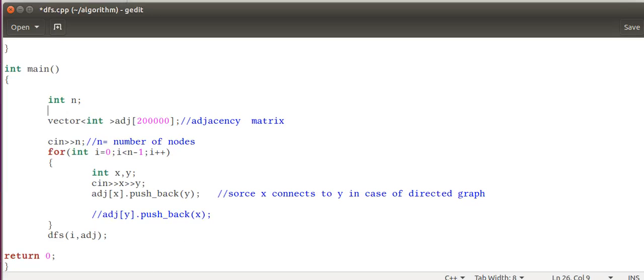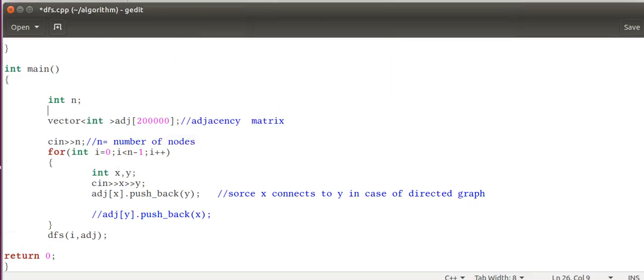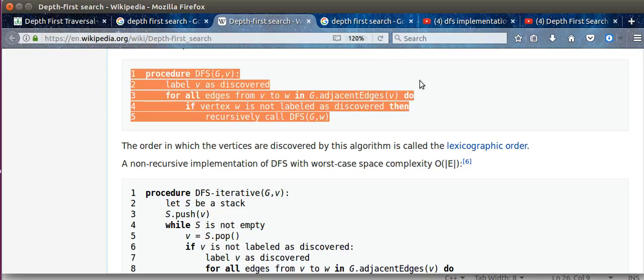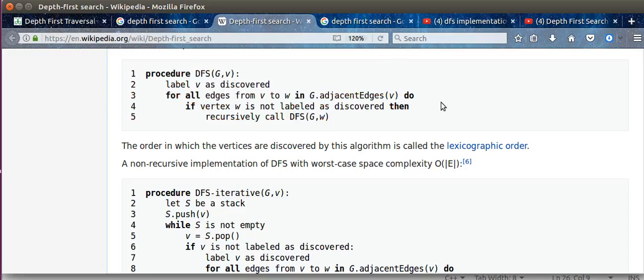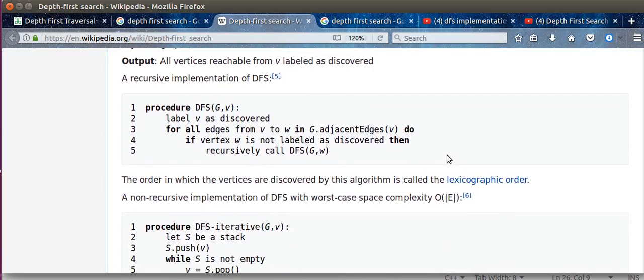We use standard template library, that is STL. It helps in simplifying things. Let us take a look at Wikipedia's DFS algorithm, that recursive DFS algorithm. It's quite simple actually.